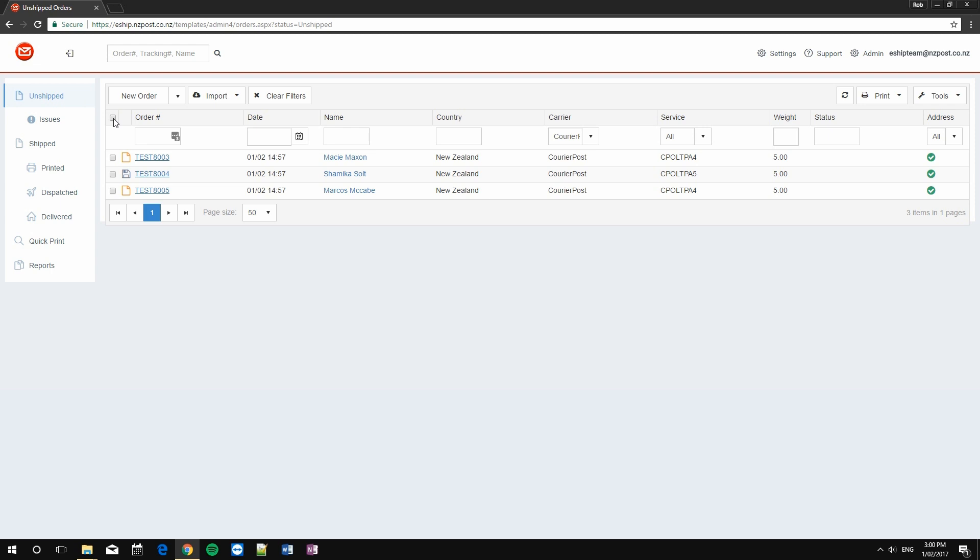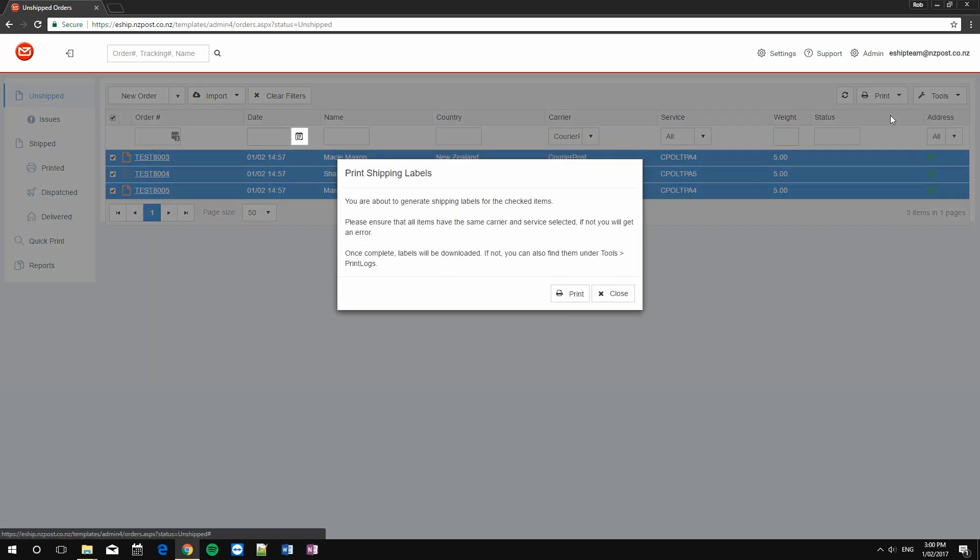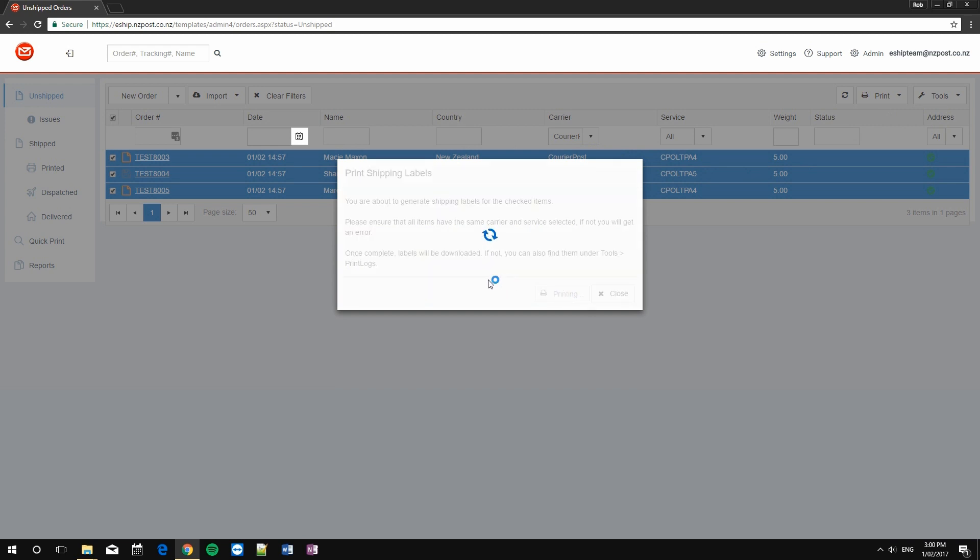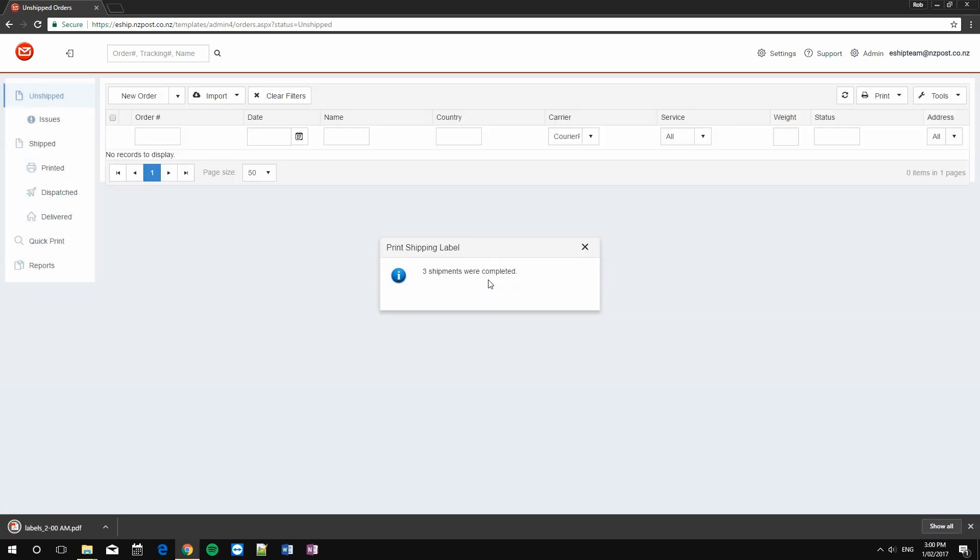Simply tick all the orders you wish to bulk print. I'm going to use this tick box to select all of them, then click the print button, and then choose to print shipping. Finally, confirm. This can take a few seconds, particularly if you're doing large quantities of orders.